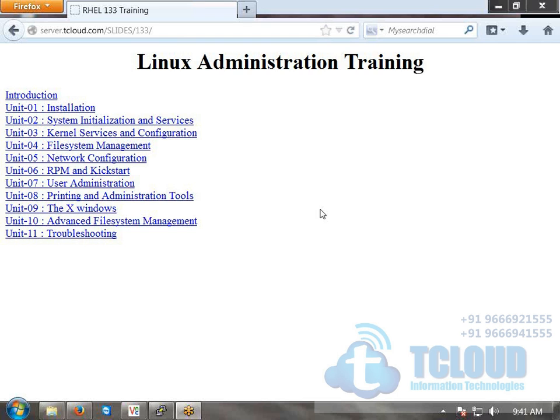This completes the demo of the Linux administration training. Thank you for watching, and we hope you subscribe.